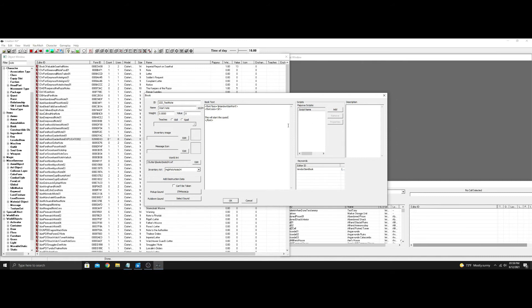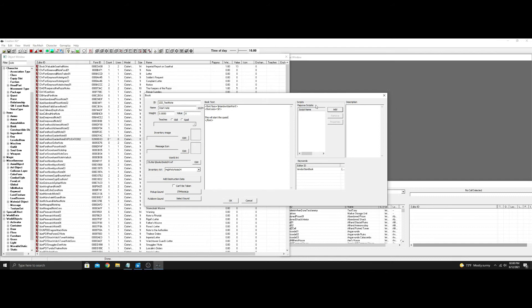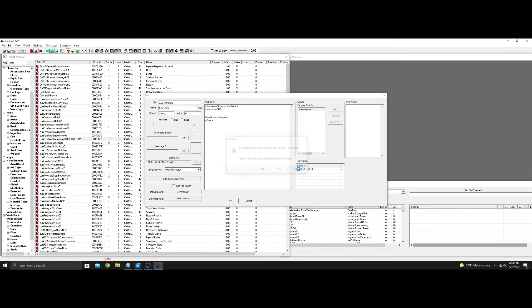So we're going to go over here to script name. Now hit add. It's going to show an error that started happening with the Dragonborn DLC every time you add a script in here. The first time you do, once you hit yes to all, it'll take a second or maybe 10, 15 seconds to load up.